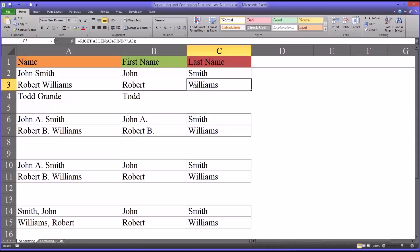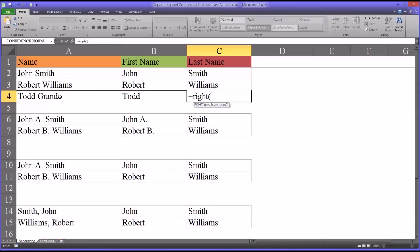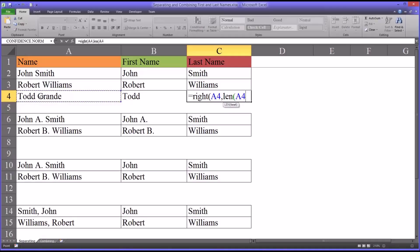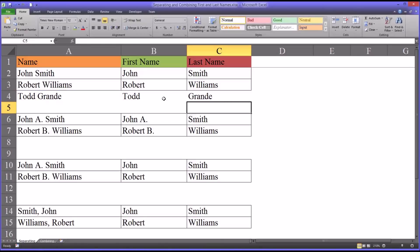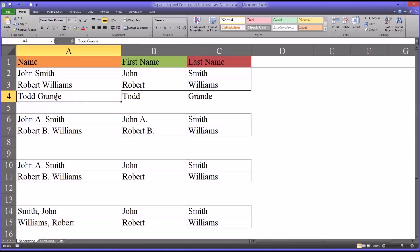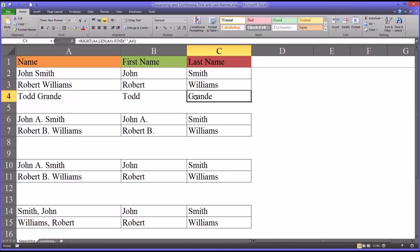Moving on to the last name, for the last name I'm using some different functions: the RIGHT function, the LENGTH function, and again the FIND function. This function starts with RIGHT, then the string, then the length of the string, and you subtract FIND, where the text being searched for is a space, and the string is the name. So there you have the last name — first and last name split into two separate cells.